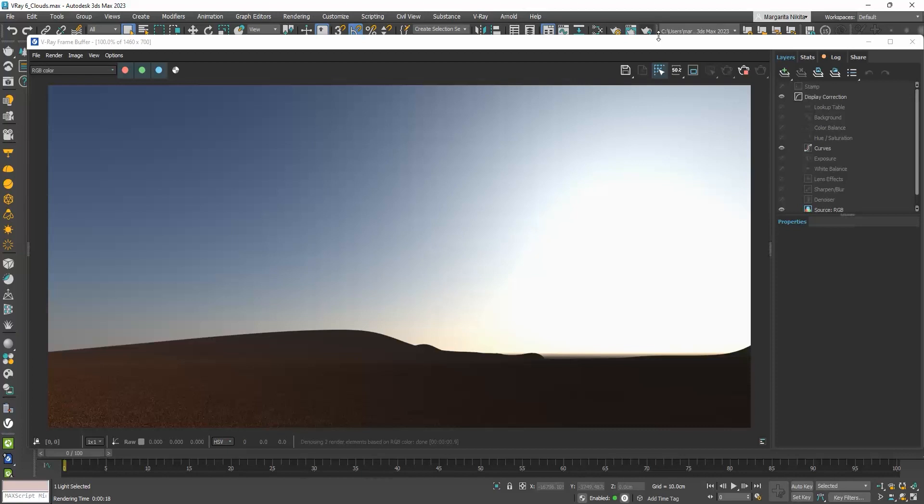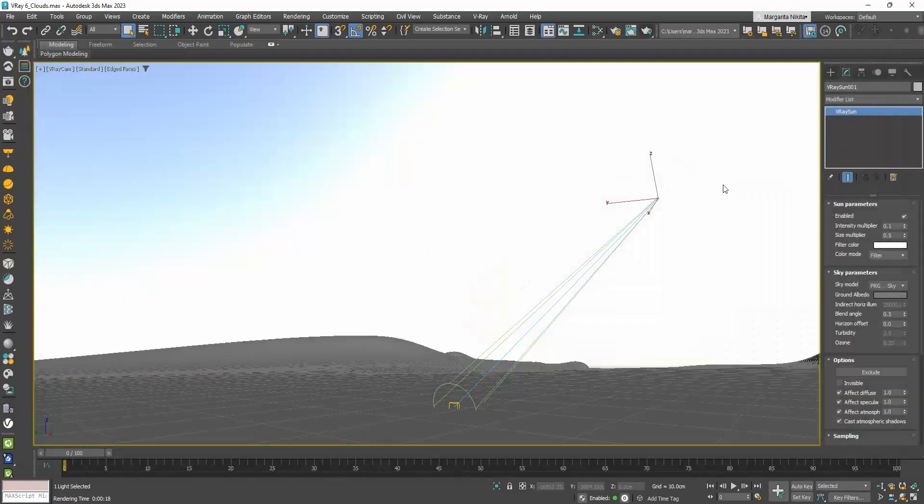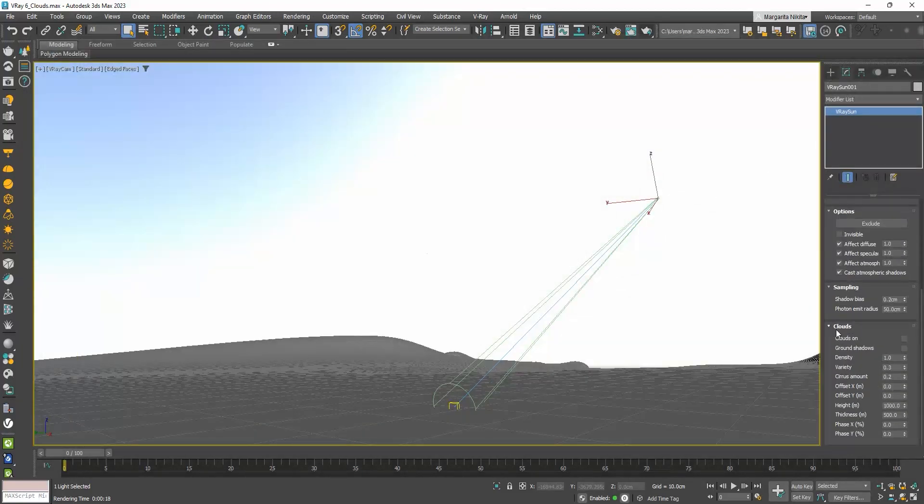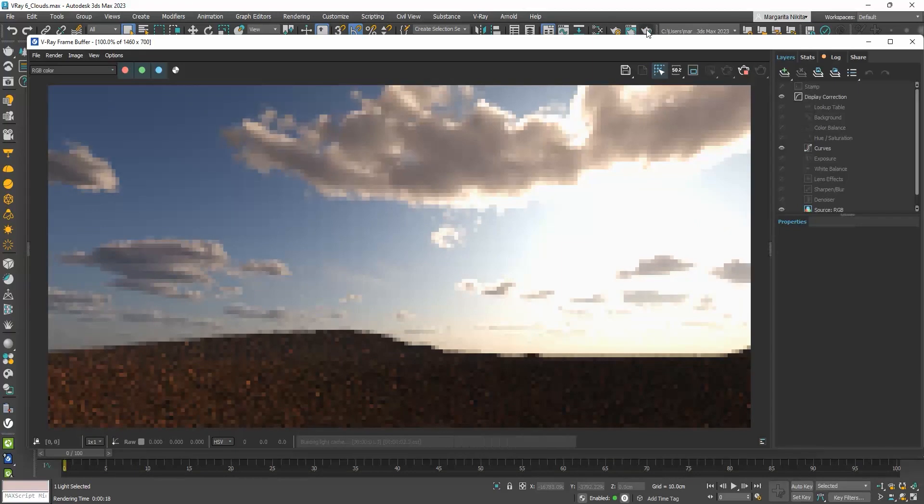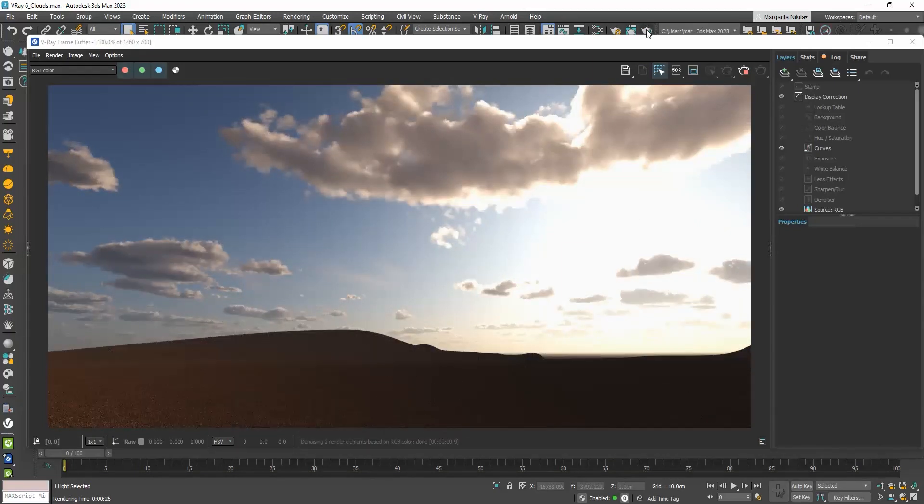So now in V-Ray 6, in the V-Ray sun parameters, a new rollout is added, the clouds. Simply enable the clouds on checkbox. If we now render, some really beautiful clouds are added to our sky.